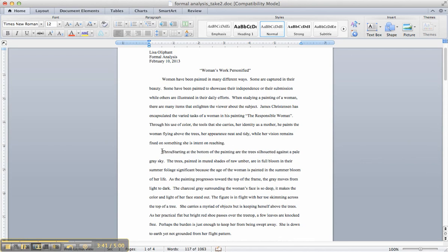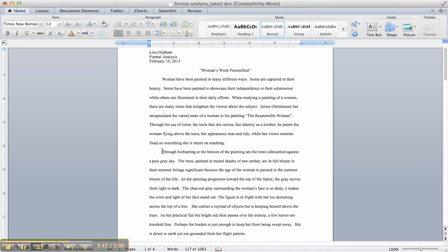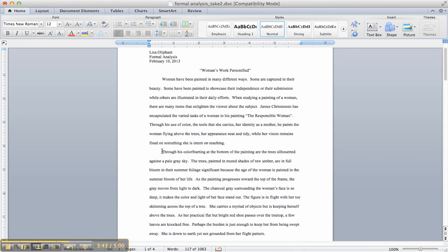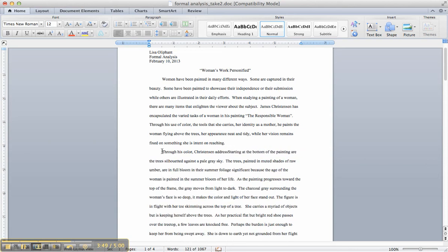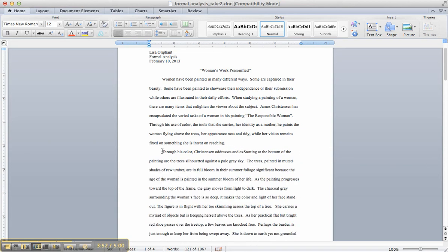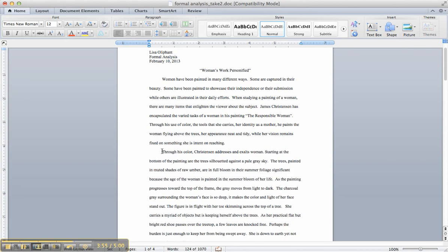Through his color, Christensen addresses and exalts woman. Or whatever. And then I've got a topic sentence that's telling me this paragraph is going to be about color. And it ties back to my thesis right up here. So those topic sentences become great tools.